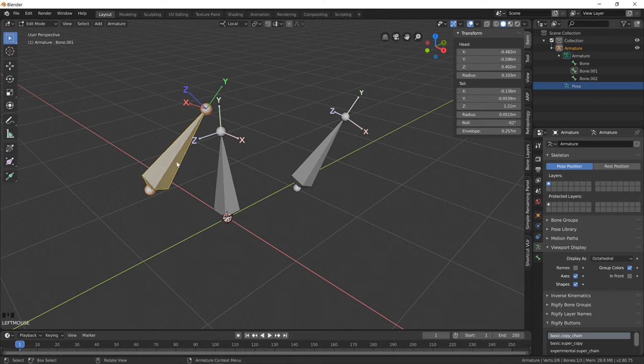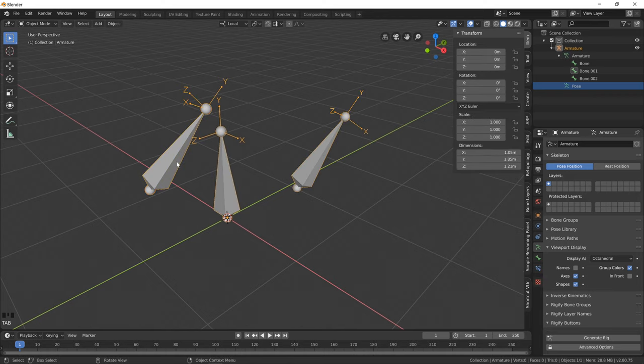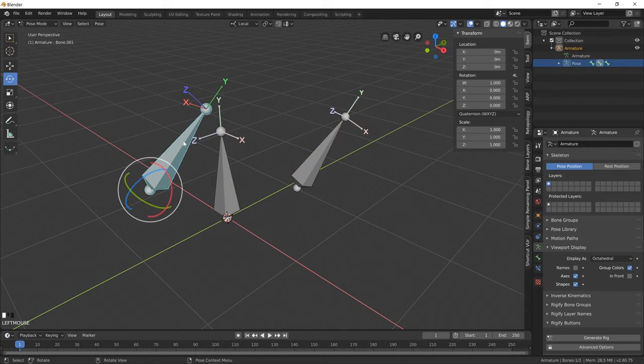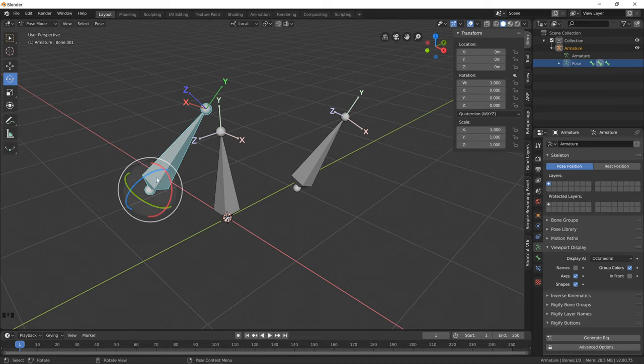And if we tab back out into pose mode, notice how now X is now following in the same direction as Z, but that's only because of its local orientation.